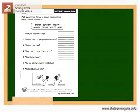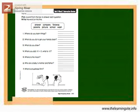Question one: Where do you learn things? Question two: What do you do to get your hands clean? Question three: What do you draw? Question four: When you add 10 plus 2, what is 12? Question five: Where is the moon? Question six: Who are a baby's mother and father? Question seven: What is a business firm? Try to answer.